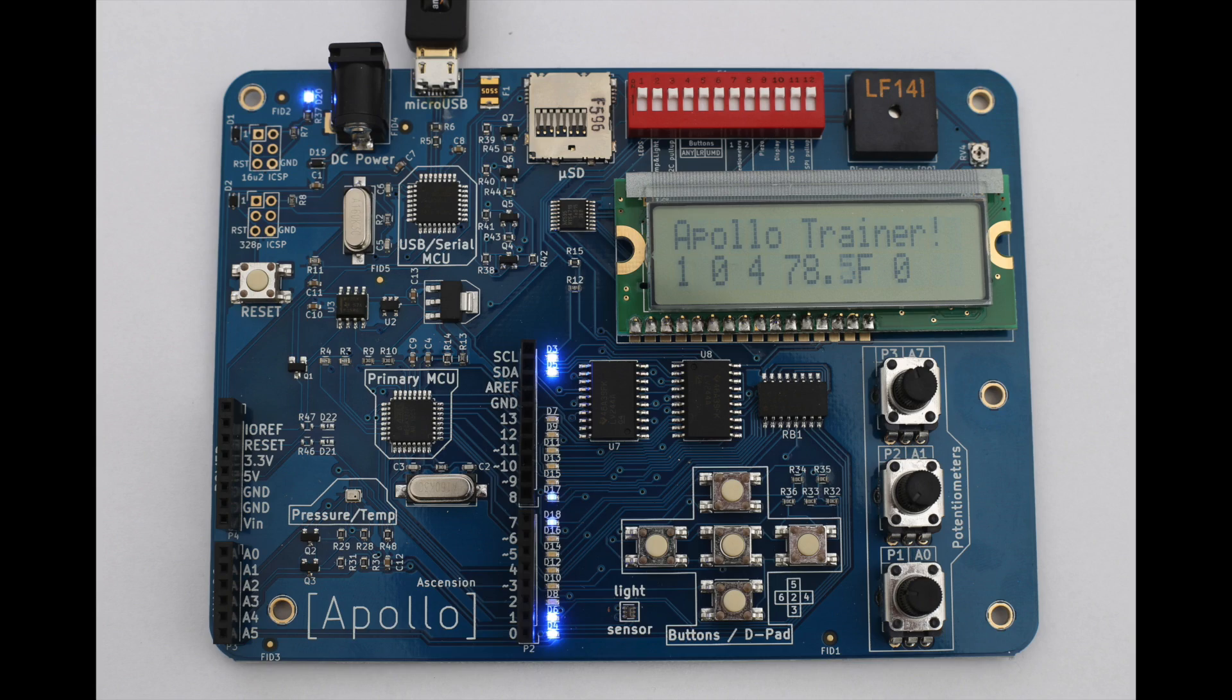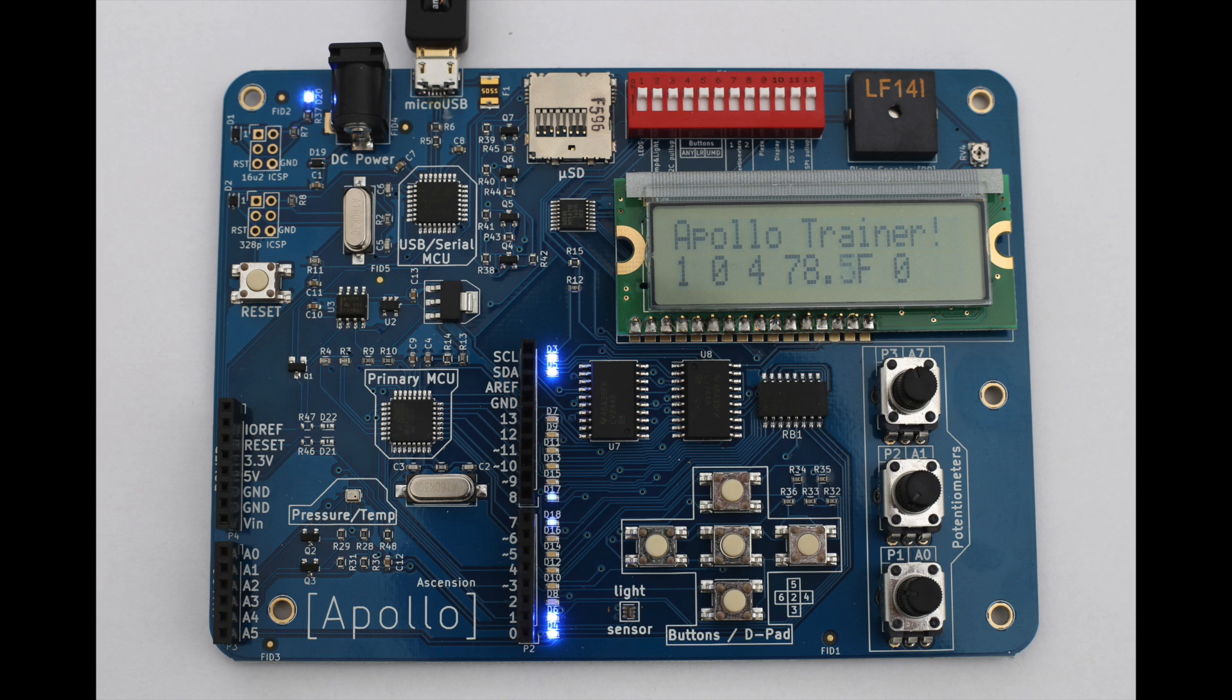The Apollo includes enough hardware components to do many projects. Three high resolution potentiometers, five buttons, a 16x2 character display, a piezo, micro SD card slot, pressure, temperature, and light sensors.